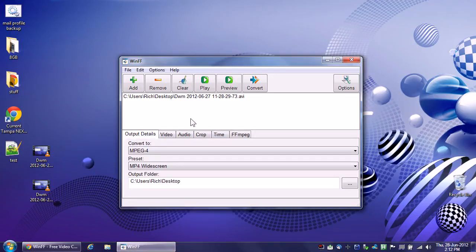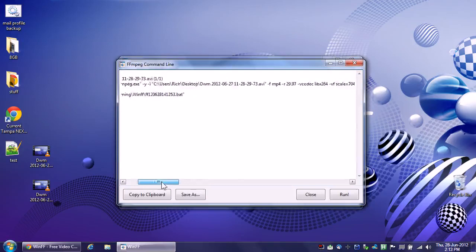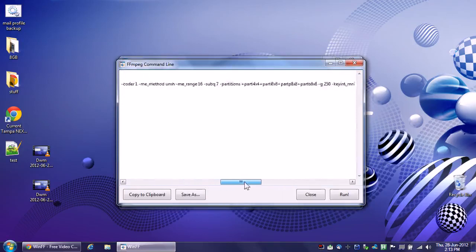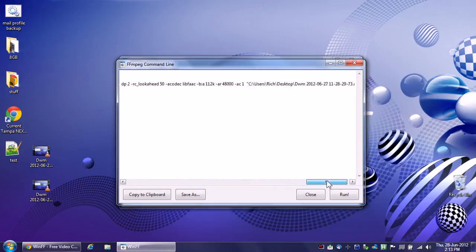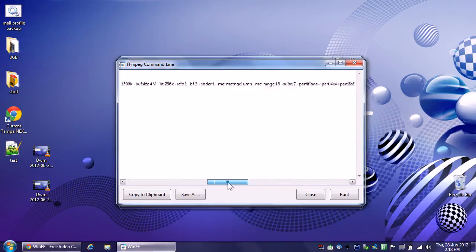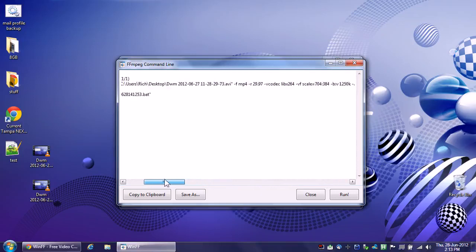And then what I would do is just simply go to convert. And here's the cool part, and this is where I showed display output. If you scroll to the right here, it will show you every single command line option that it's going to do. Now, if you wanted to learn how to do FFmpeg from the command line, there is no better way. Because you can say, how did it do this? What options is it using?